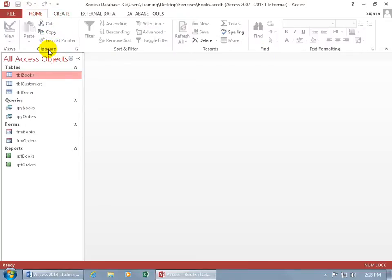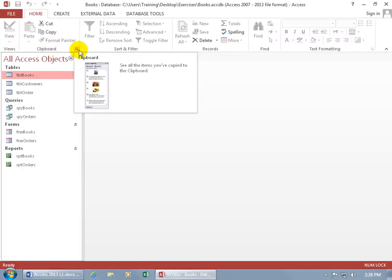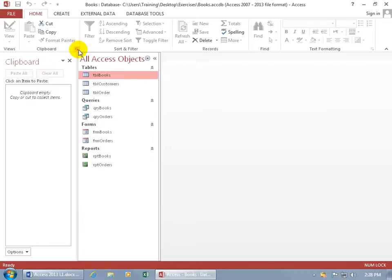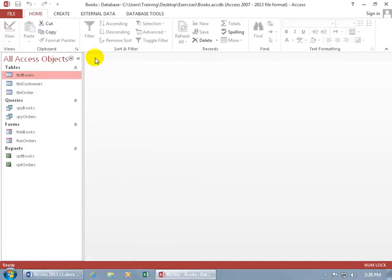And then within the group, if there's more commands than what you see there, it'll have what is called an Expandable Dialog Box button, or the More button. You can go ahead and click on that, and it opens up and it displays more commands, in this case, the Clipboard. Let me go ahead and close out of that.